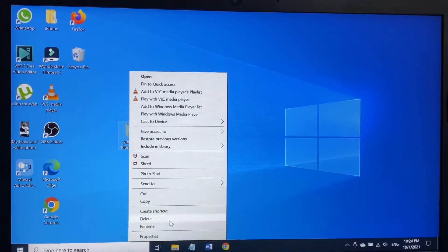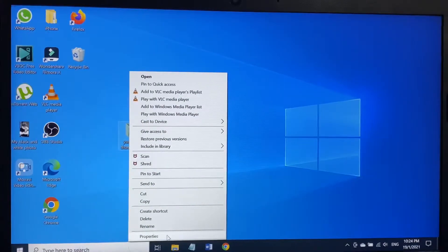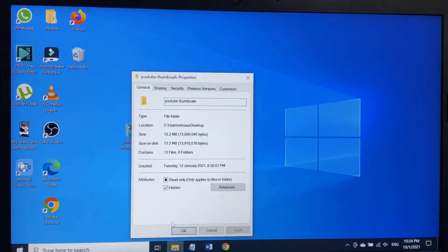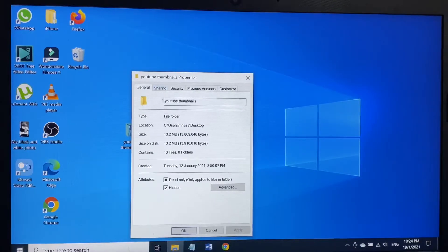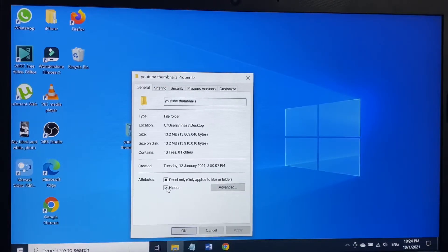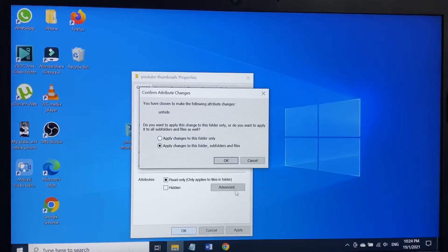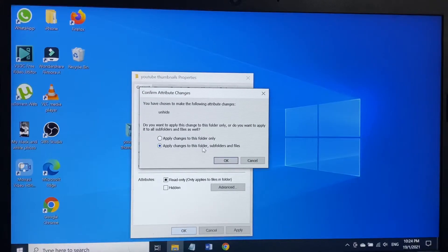Because I have to right click again on this folder, then go to Properties. Remember, the folder I marked as hidden earlier, I have to remove this tick from here, then press OK.